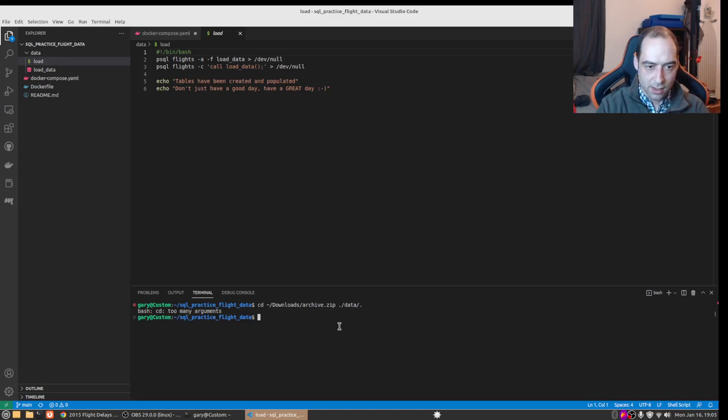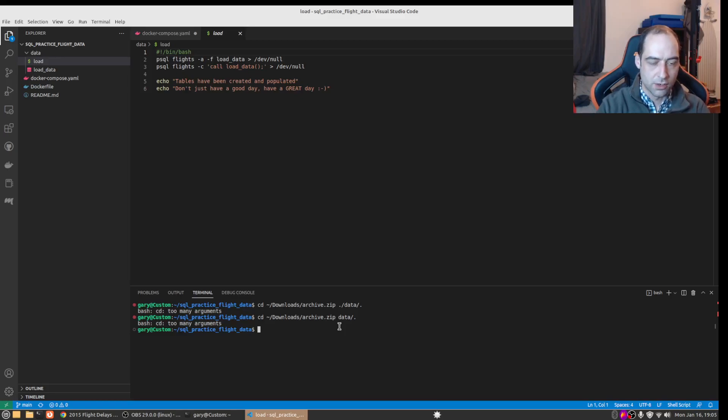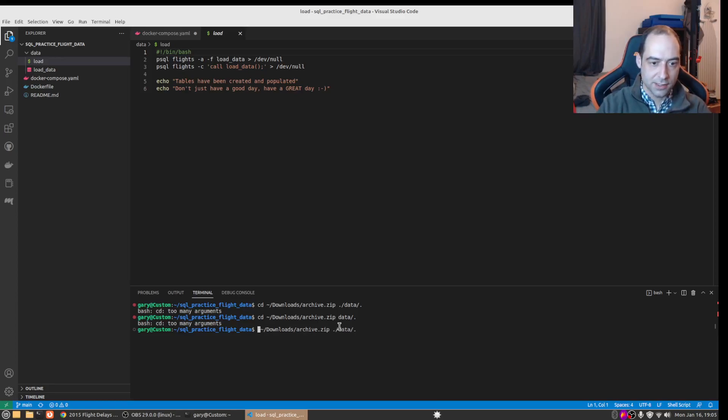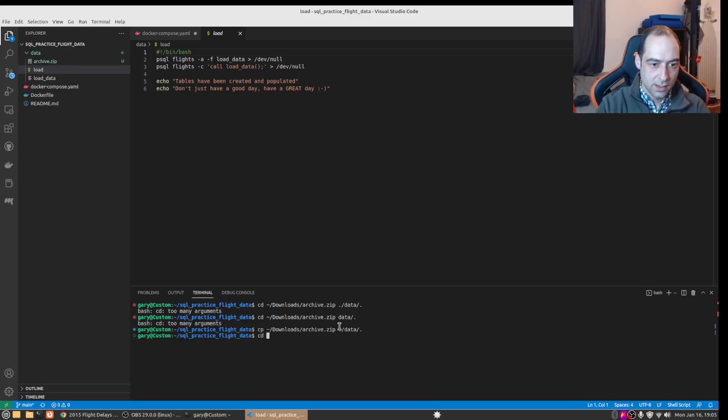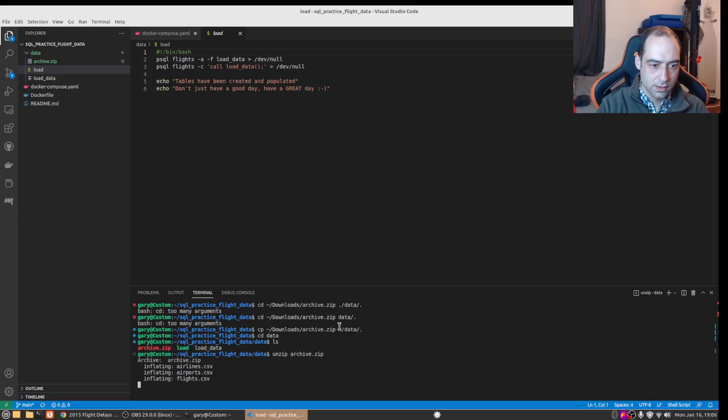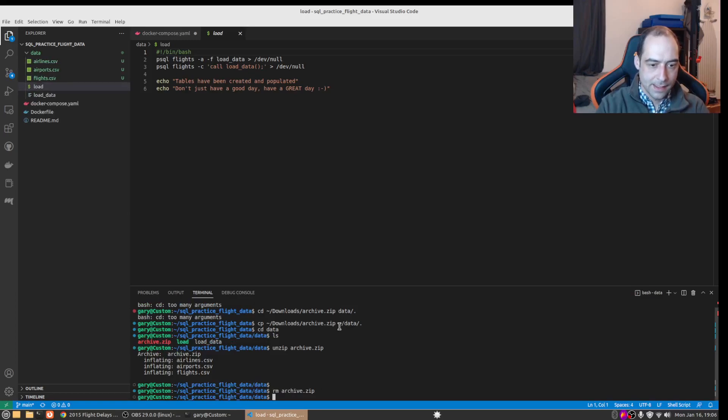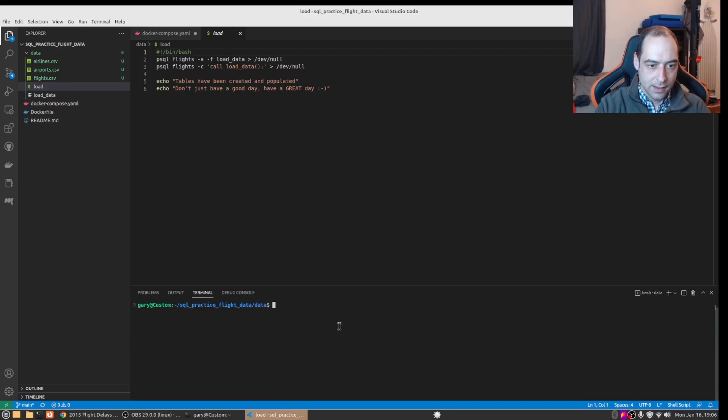Too many arguments. I want to copy not change directory, there we go. Now if we go to the data directory we can see the archive there and we'll just unzip that, and then we'll just remove the archive directory. And I think we are good to go.